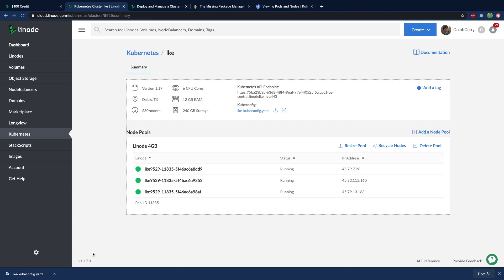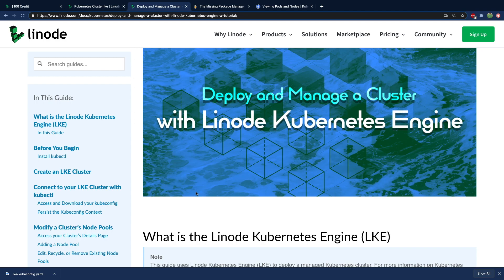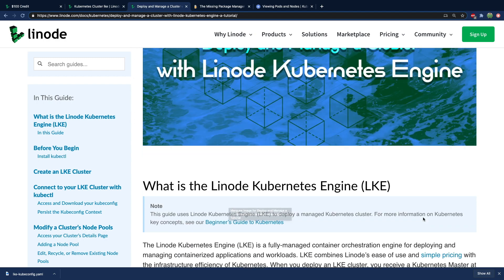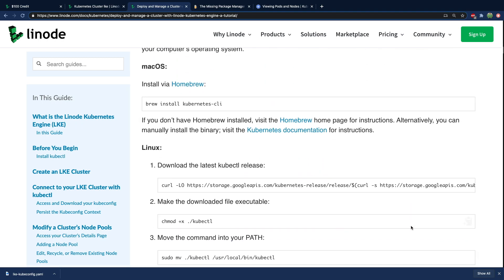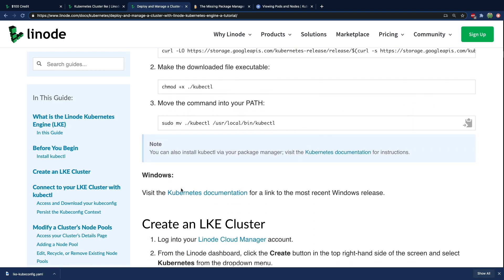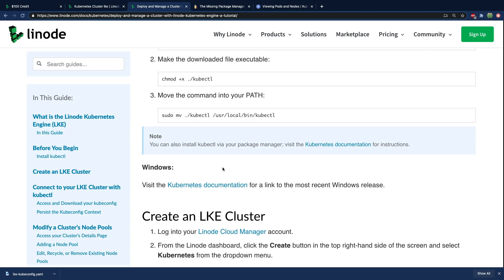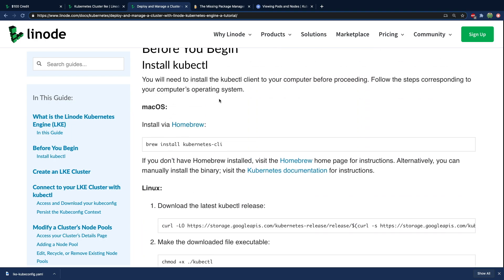Now we've done everything we need on the Linode end. Now we have to work on our computer — the client side — on how to actually connect to Linode. This is a little bit more of a process and it's going to depend on what operating system you're on. I myself am on Mac; however, if you're on Windows or Linux, you can follow this guide: Deploy and Manage a Cluster with Linode Kubernetes Engine.